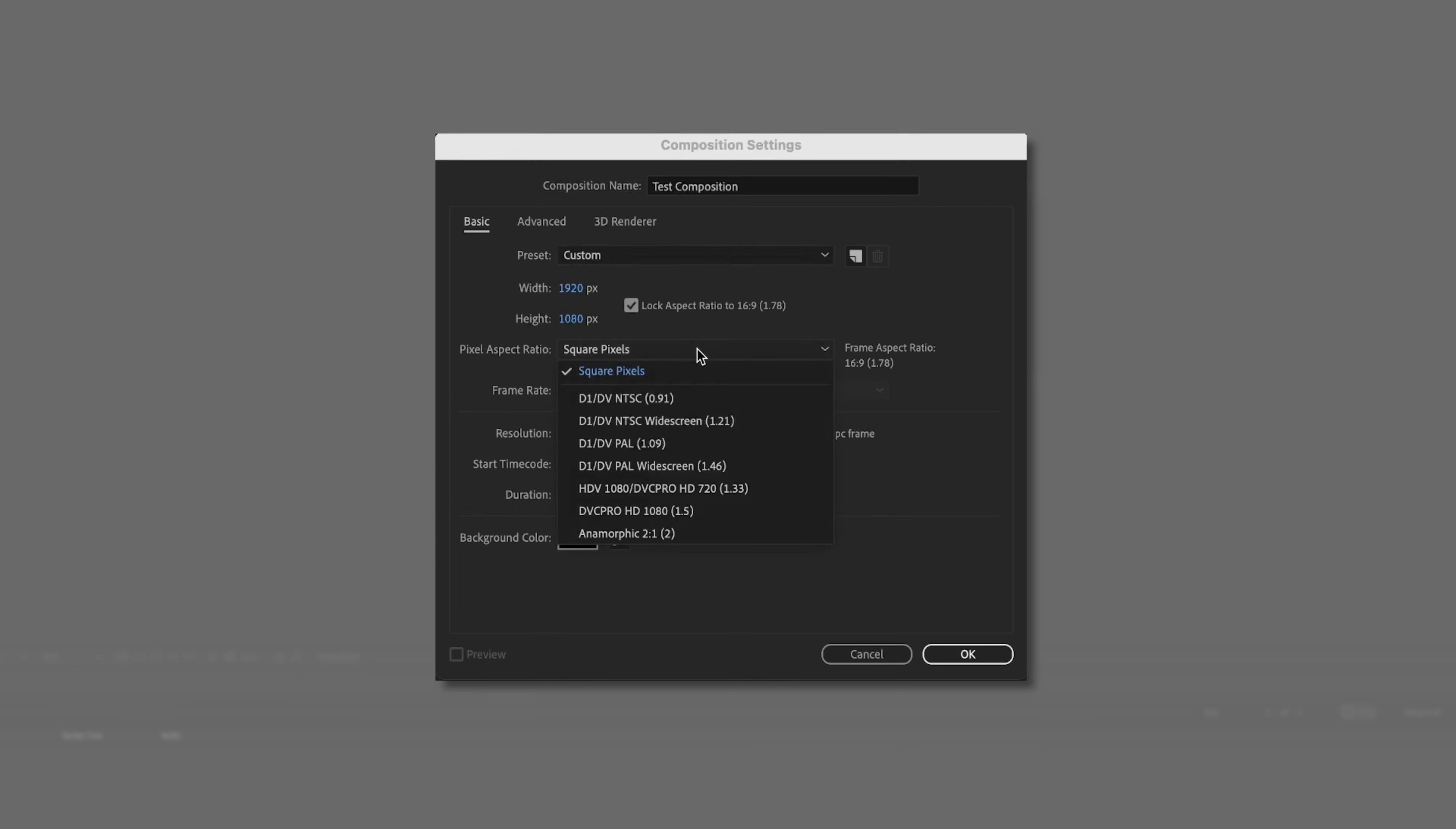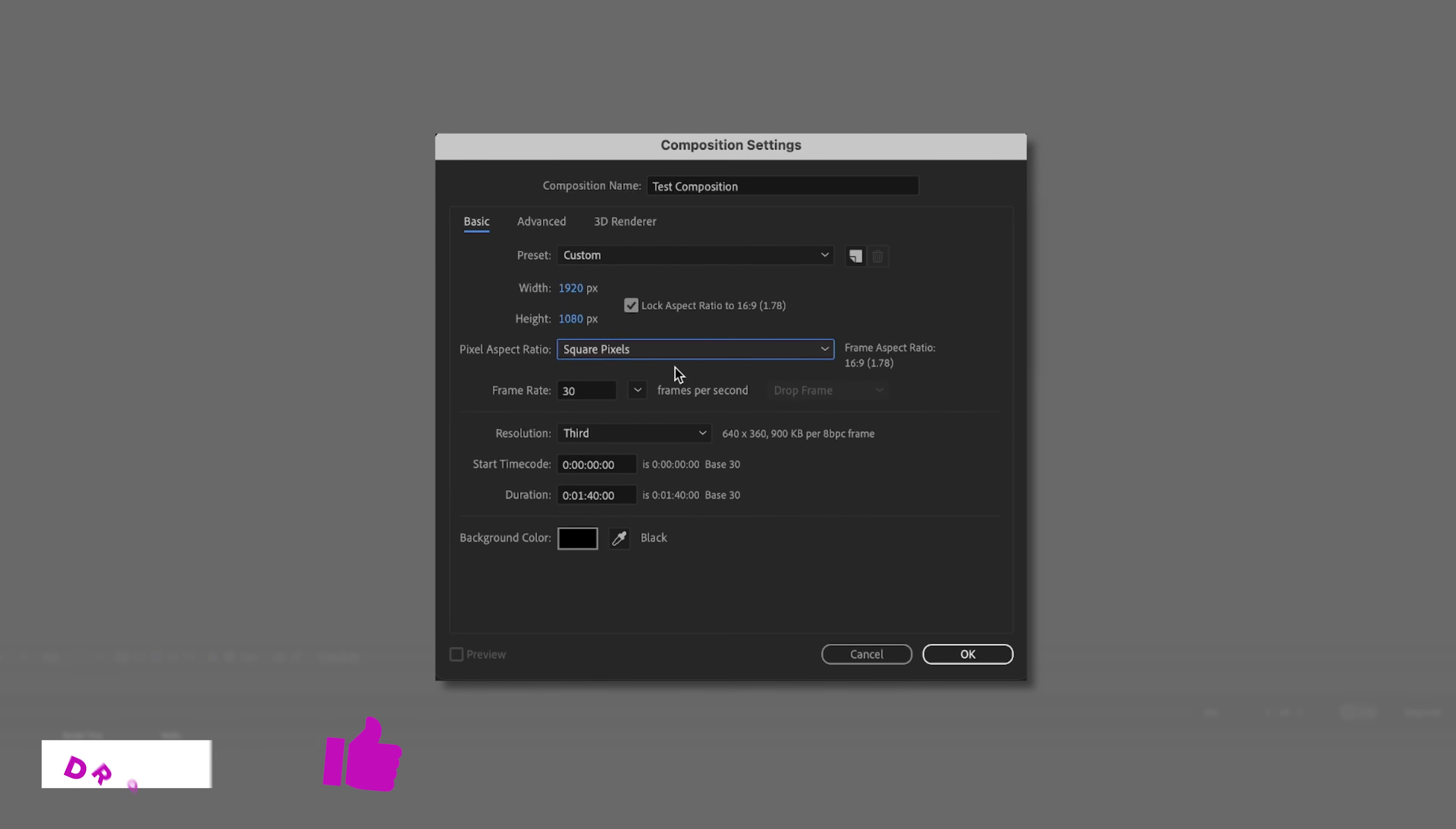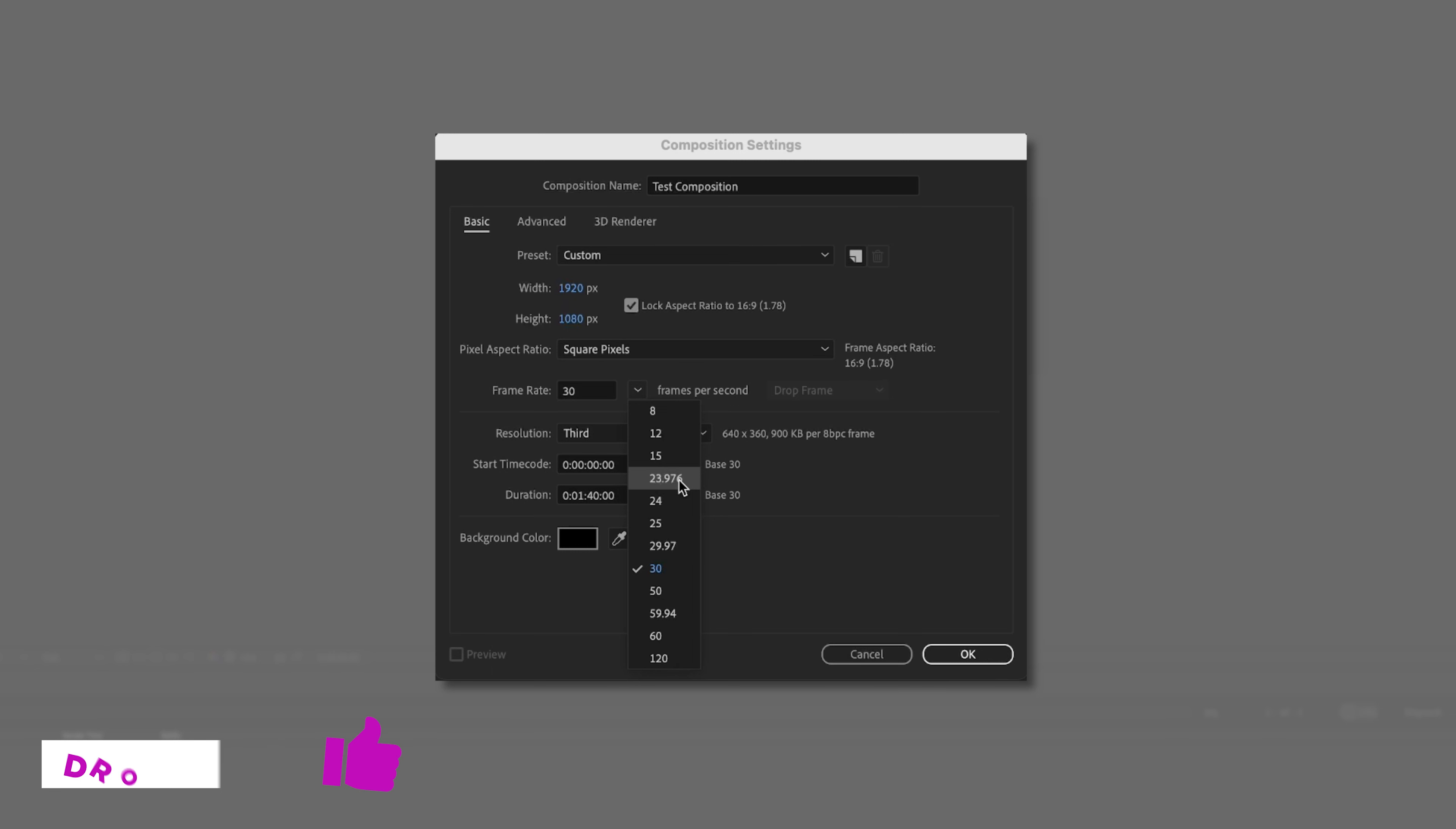Next, we'll go with the pixel aspect ratio square. And we're going to leave this at 30 frames per second. I think that's just a little bit smoother than our 23.976. And because this is typically animation, the smoothness is going to look a little bit better here.